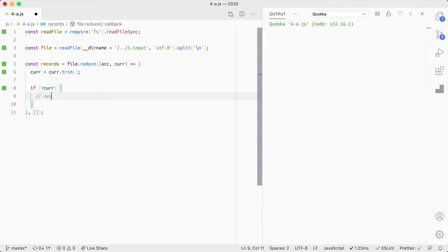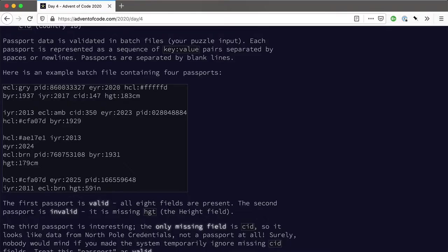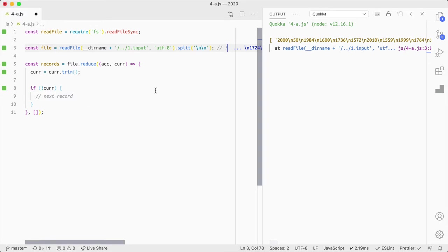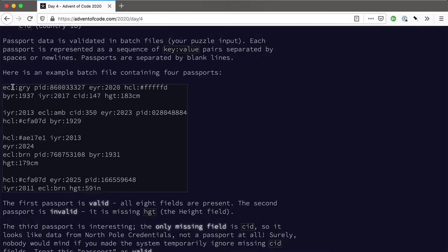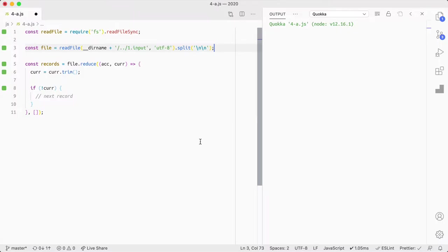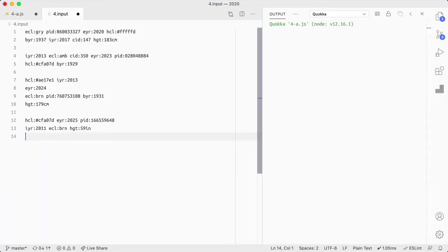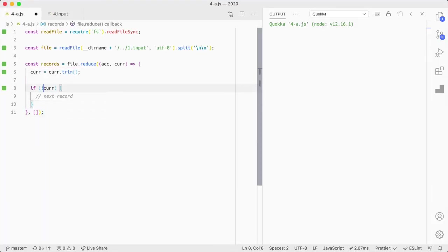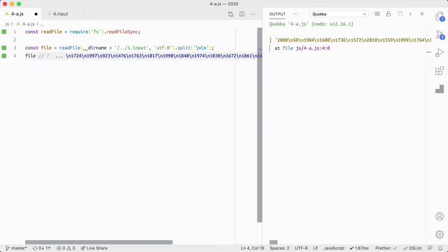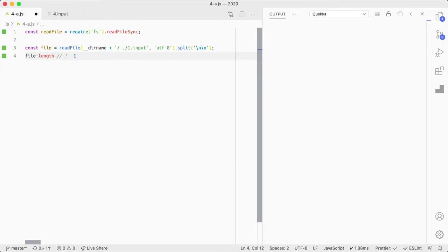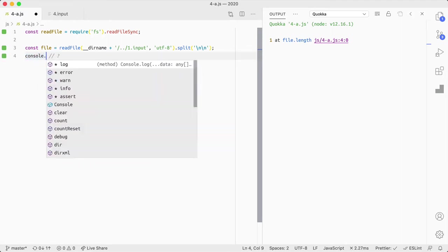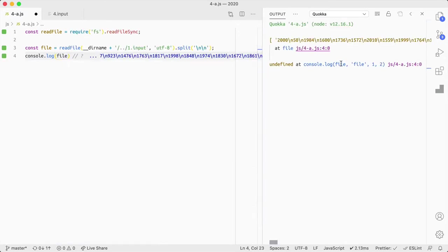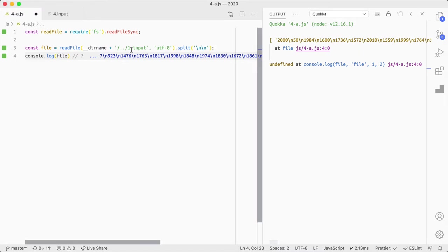So file and we do want to do const records equals file.reduce and we're going to have an array and we are going to do... So cur equals cur.trim. So make sure that the line is completely devoid of spaces. So if there's any spaces here, just in case, it doesn't look like there are, but if there's any spaces here we want to make sure that we treat it as an empty line. So if not cur, so i.e. it has length of zero, then next record. Okay, so we're gonna do... What are we gonna do?